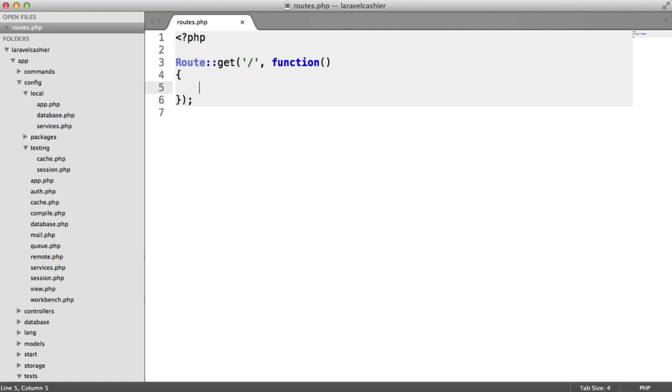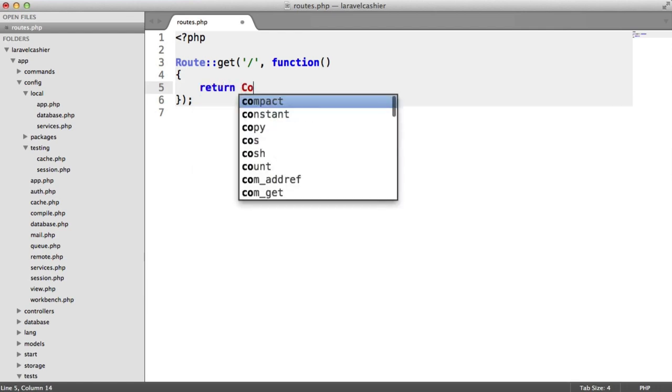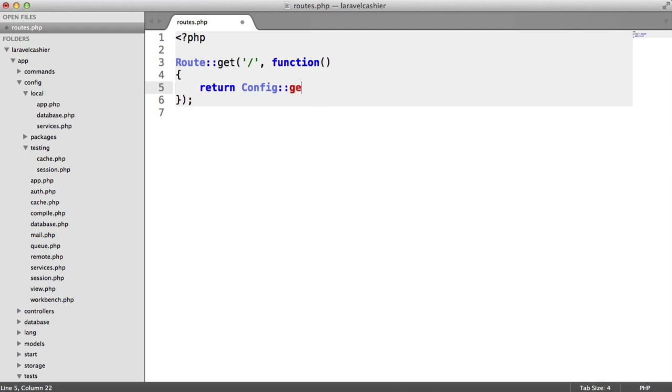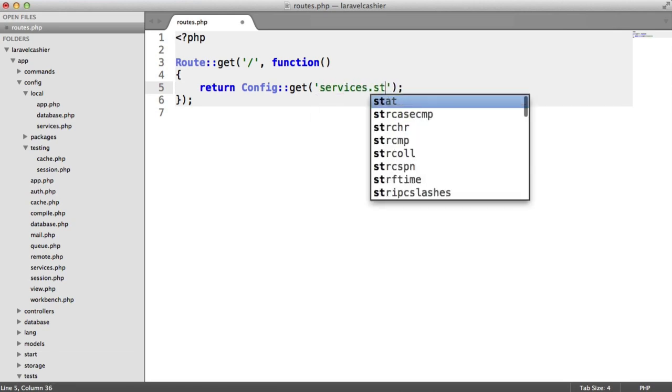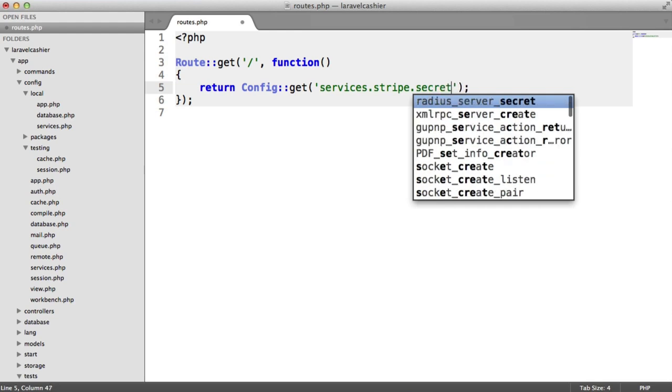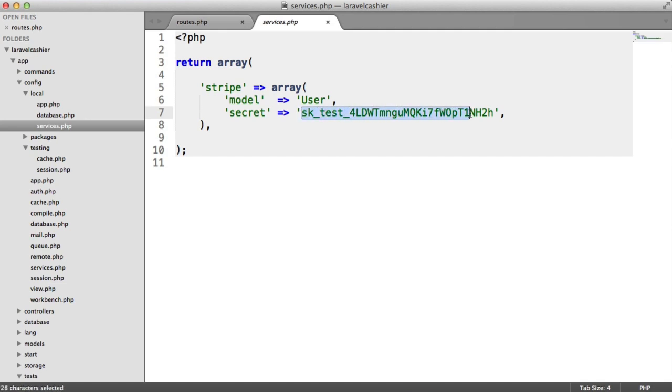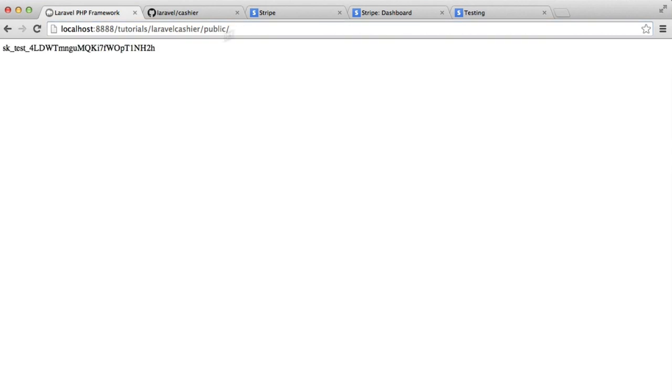Now, we can test that our API key is being returned correctly by basically just using config get. And this is what Laravel Cache is going to do later. So we're going to say config get services stripe secret. So services stripe secret. So that should output this ending in 2H because we're currently within our local environment. And let's just check that out. And it does, in fact, say 2H. So we've now got our stripe plan set up. We've got our API key. And we've got our API key into Laravel. We can now go ahead and install cashier.